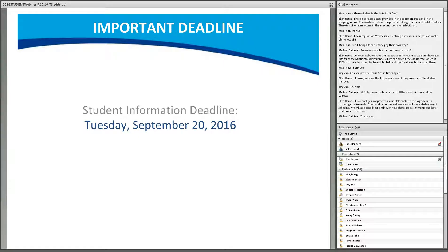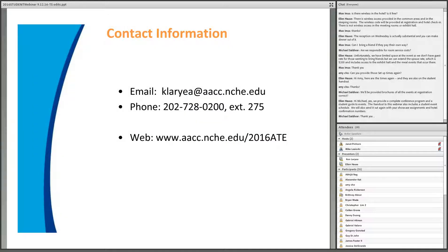A reminder that student information forms were due on Tuesday. If you haven't submitted your form or are missing information, you've likely received a follow-up email — please respond at your earliest opportunity. If you've already filled out the form and need to make changes, please email or call Ken directly and he'll accommodate those requests.